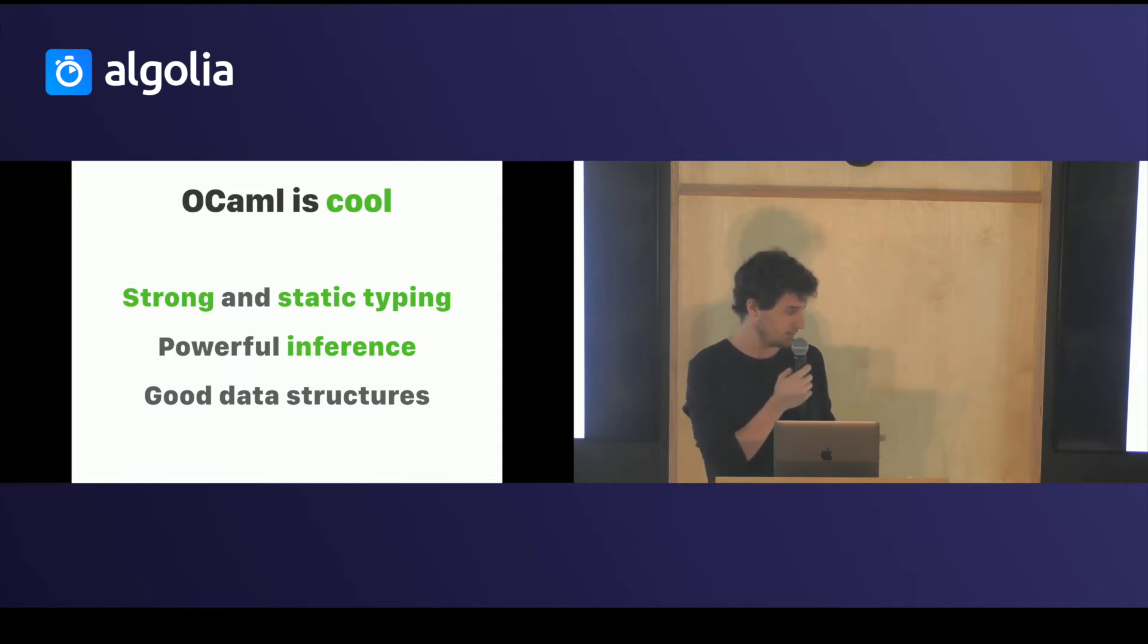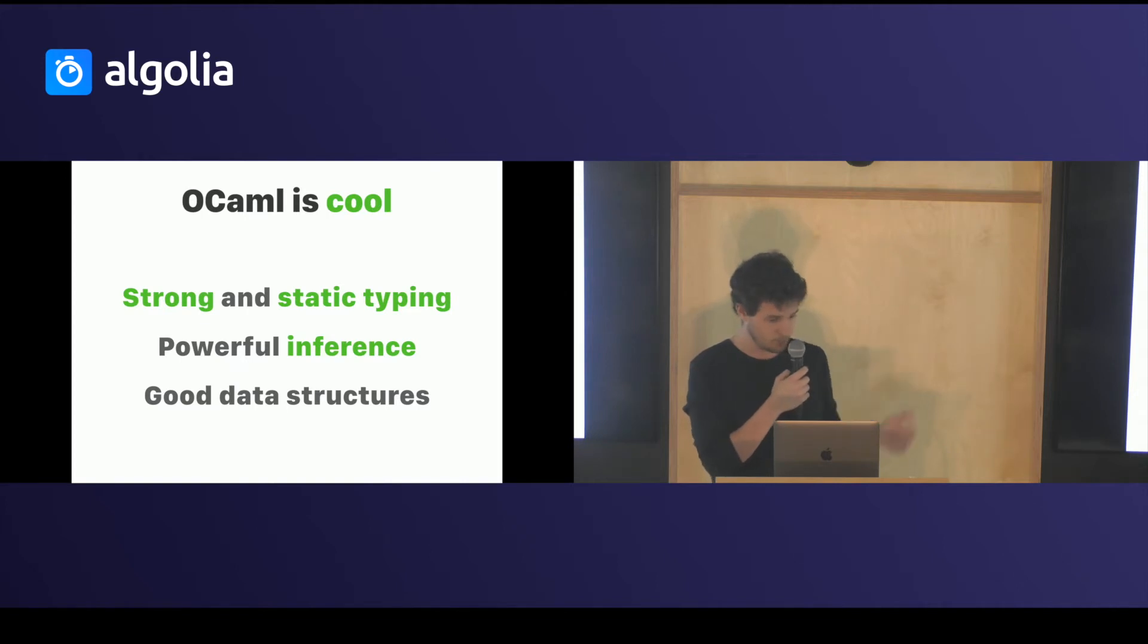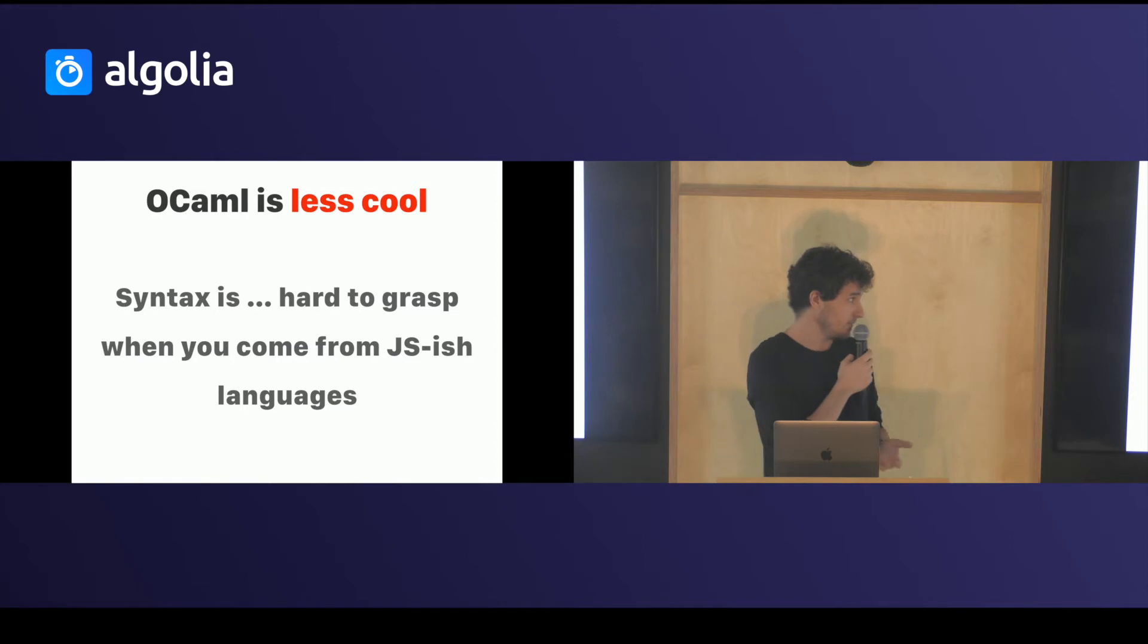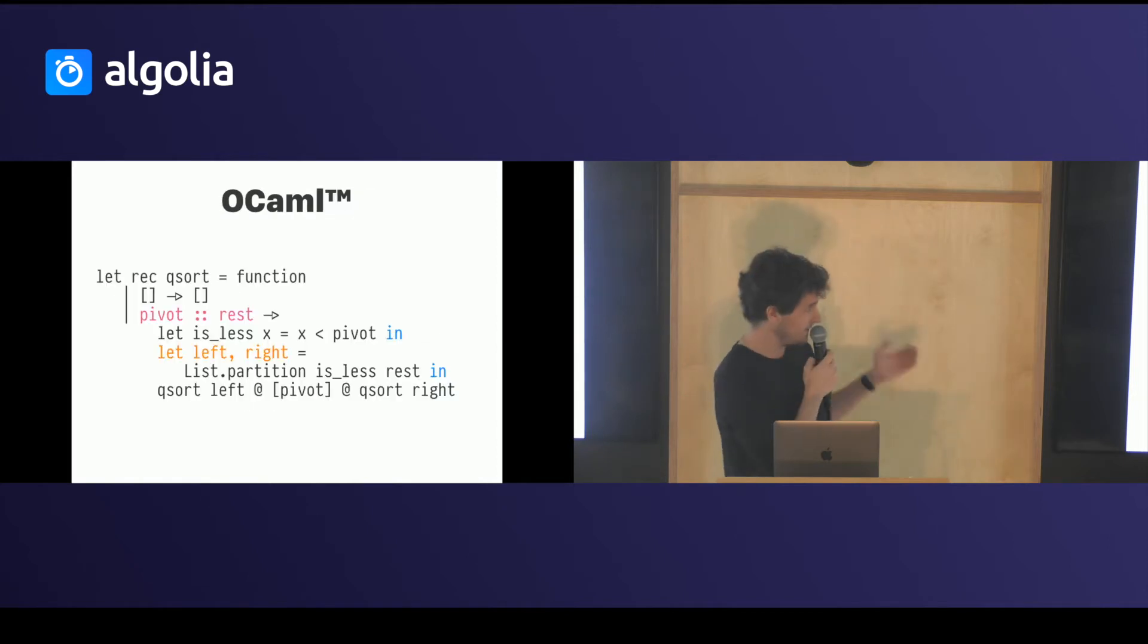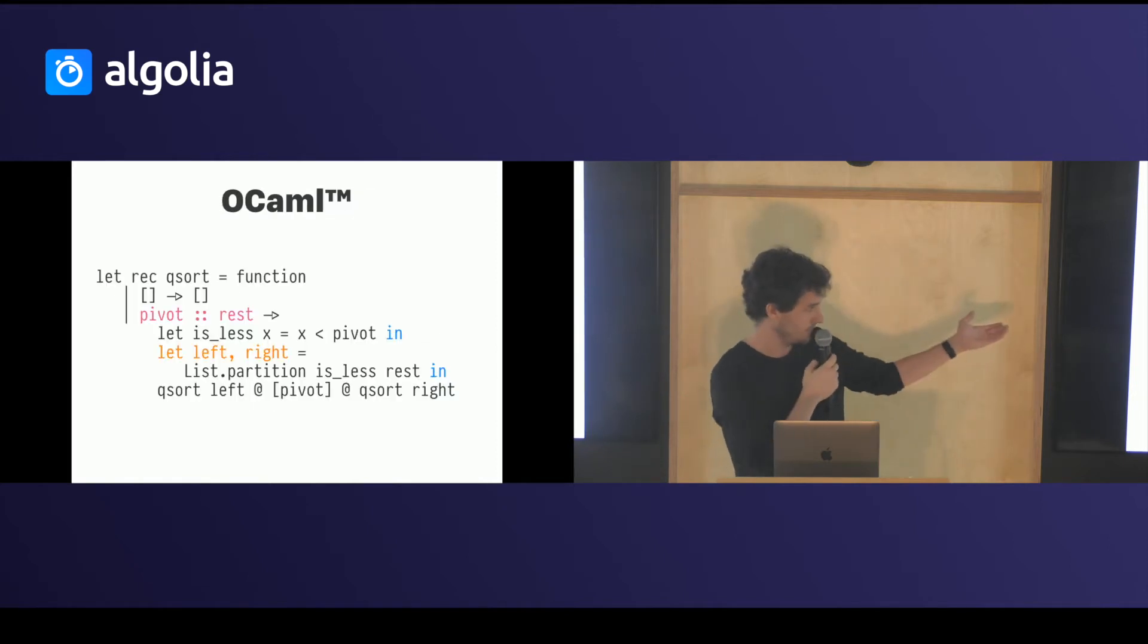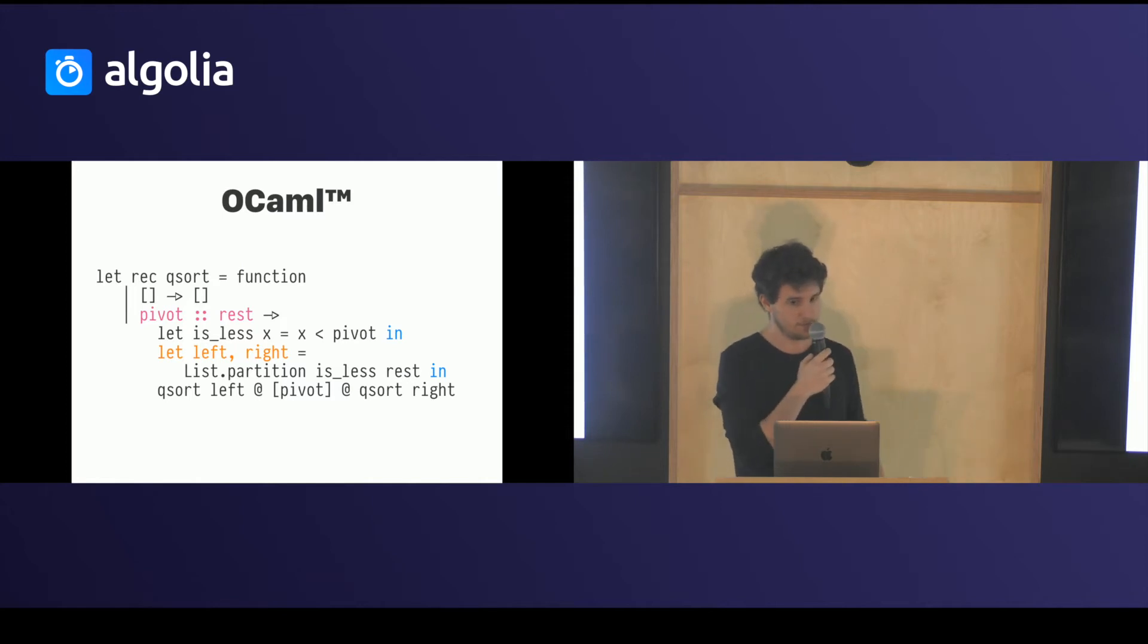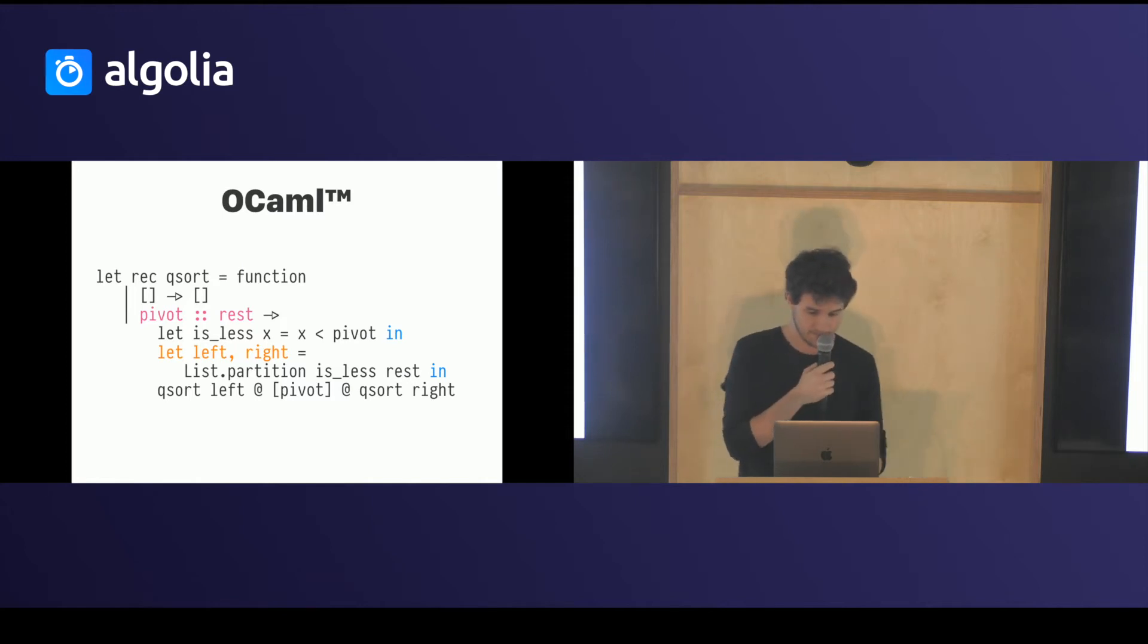You have good data structures. You can do much more than what you can do in JavaScript. But OCaml is less cool because it has a syntax that if you come from JavaScript you just find horrendous because it's just not the way we did it for the past 20 years.